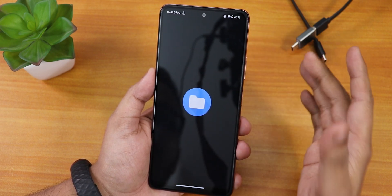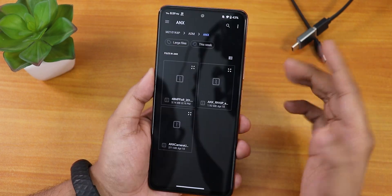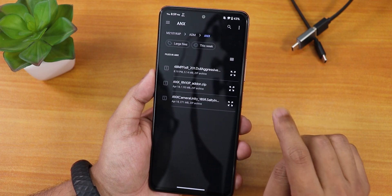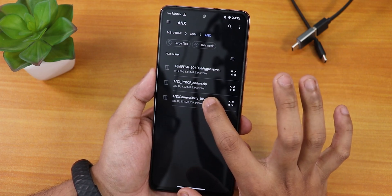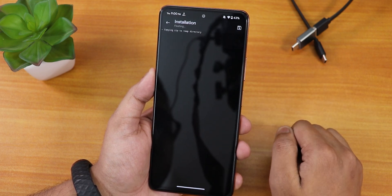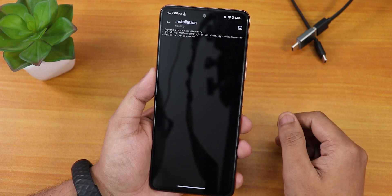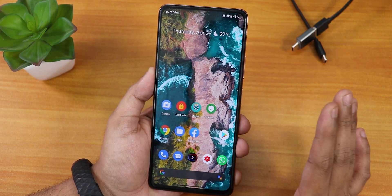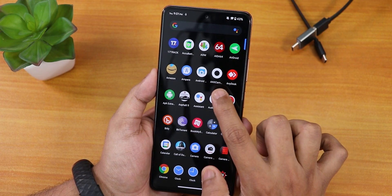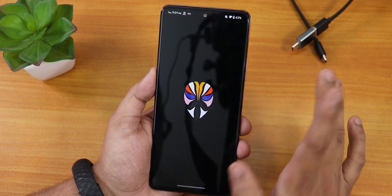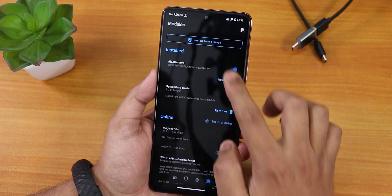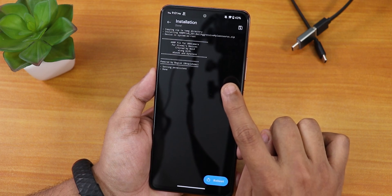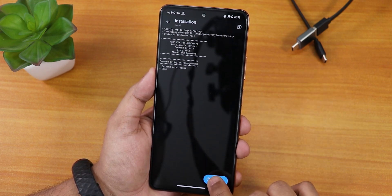Now we're going to focus on flashing the ANX camera. In Magisk, go to the last section — the Plugins section — then select 'Install from storage'. Go into your download folder and select the ANX camera version 185R file. It will start installing and flashing. Once that's done, reboot the system. We've flashed the ANX camera module, but we're not going to open it yet — we still need to install the add-ons.